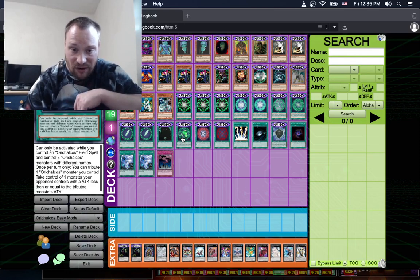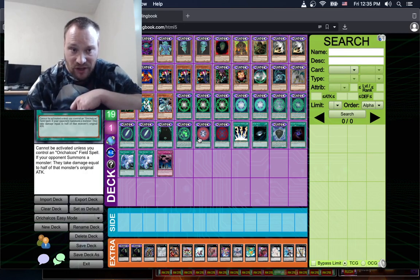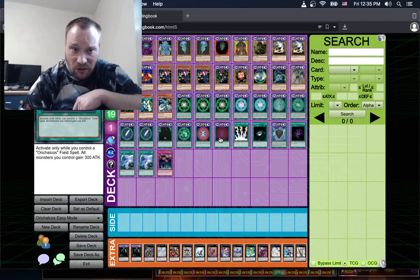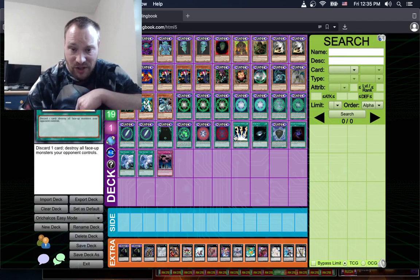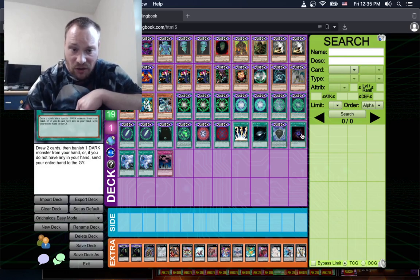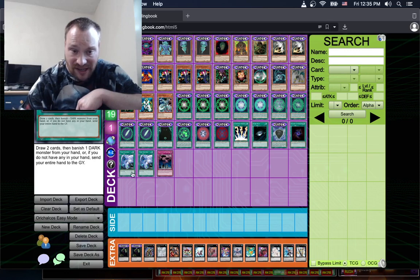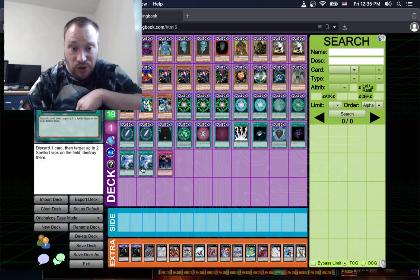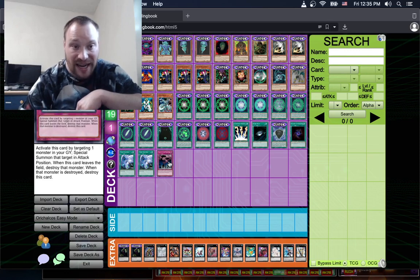One Orichalcos Soul Deception, one Orichalcos Fortham, one Impure Orichalcos, one Lightning Vortex, one Dark Hole, one City of Atlantis, Legendary City of Atlantis, one Allure of Darkness, Twin Twisters, and Omaha.